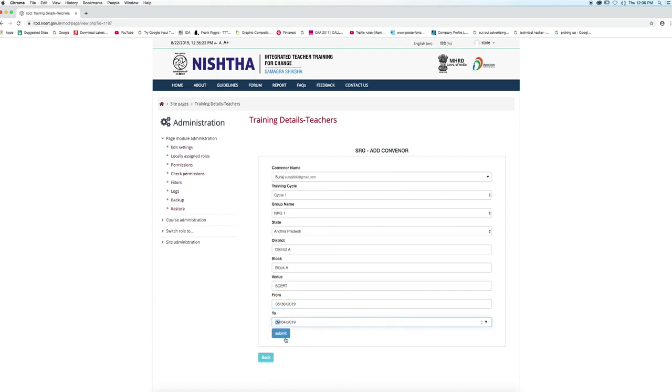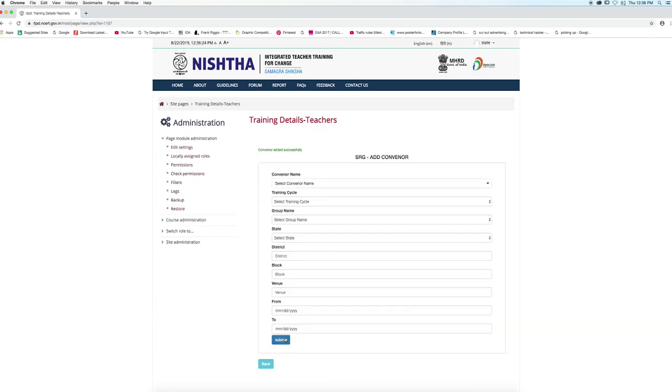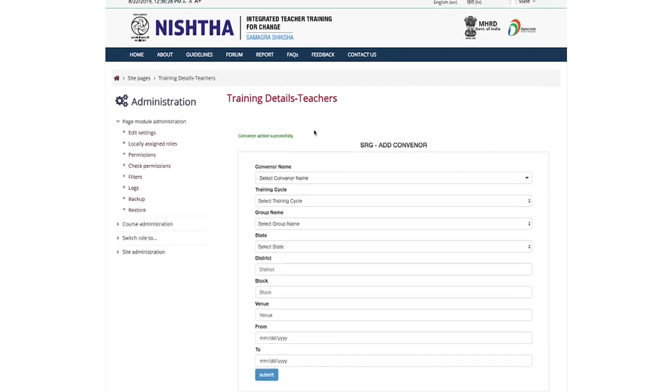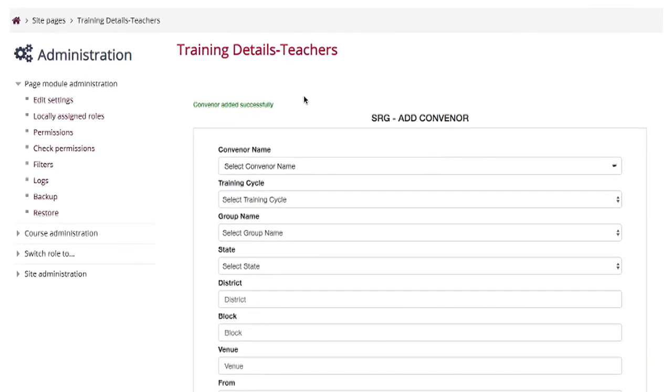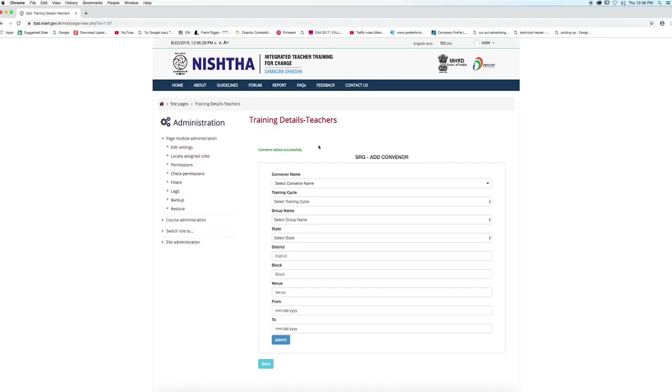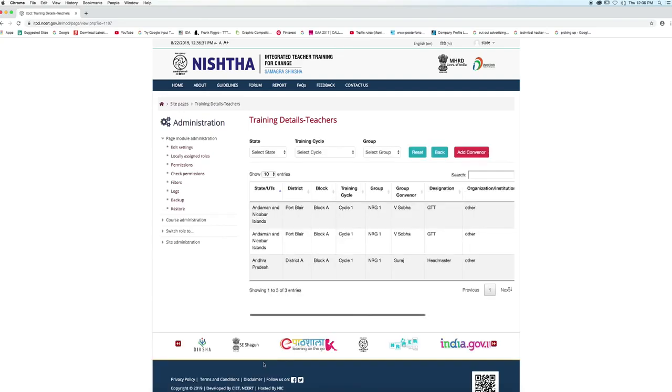After filling all the details, click on the submit button. We can see on the screen the message has appeared: convener added successfully. Now we can go back and see that the convener has been added.